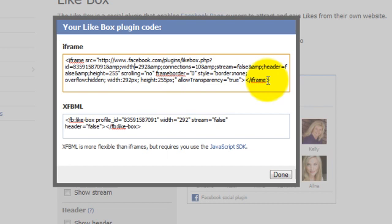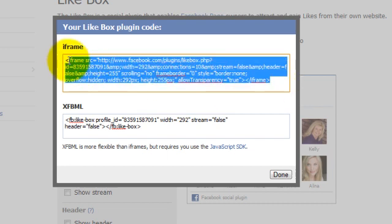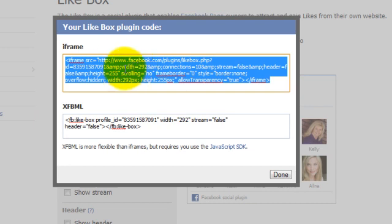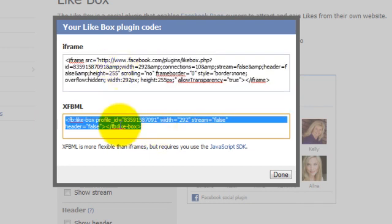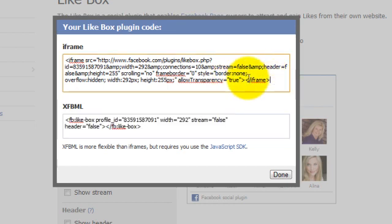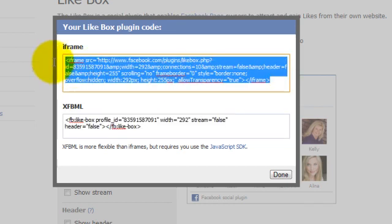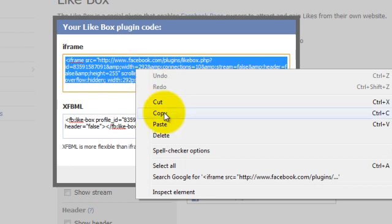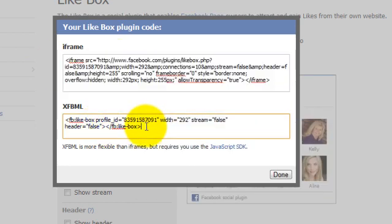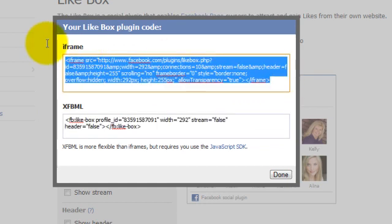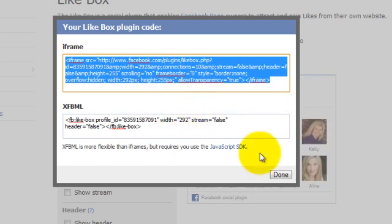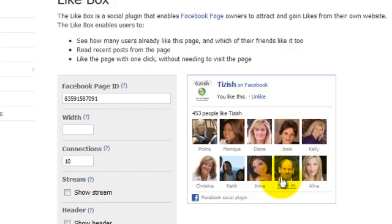For the most part, for everyone on this tutorial, make sure that you choose iframe unless you're a tizish client, use the XFBML. You could still use the iframe as a tizish client, but if you are a tizish client use XFBML because we integrate Facebook with your site properly. If you're not, then use iframe. For the sake of this tutorial, I'm going to use iframe. The next steps that I'm going to cover are the same exact thing, whether you copy and paste this piece of code or this code. I'm going to take the iframe, I click on copy, and now I click on done.